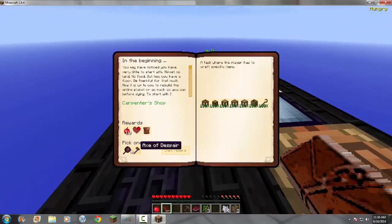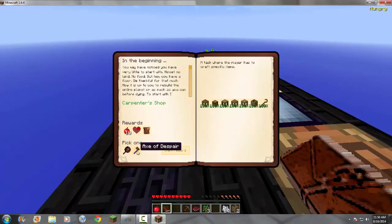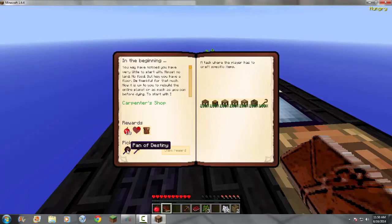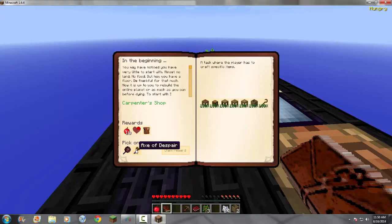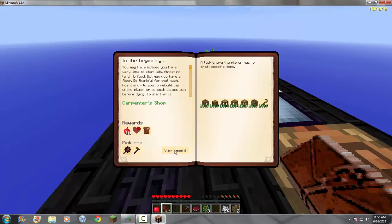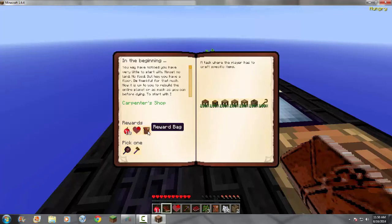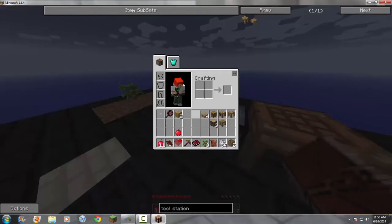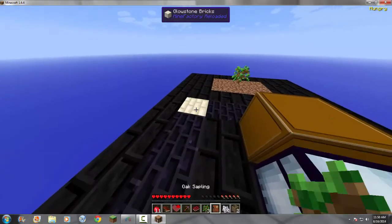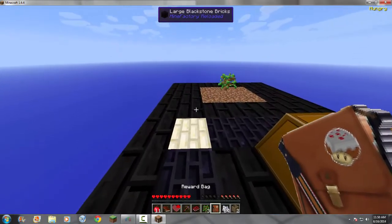So, this one is a pick one. I can pick the axe of despair, or the pan of destiny. And, these are actually just really stupid names for a wooden axe, and a pan. And, a wooden axe. It's helpful, but it's not really helpful, because I'm getting a stone axe soon, which is way more helpful. And, the pan of destiny actually will help me cook stuff. So, I'm going to use that. Pan of destiny. Claim reward. Nice. So, I got ten apples, a quarter of a heart, and a reward bag. So, I'm going to go to that reward bag, and see what I got.